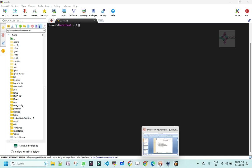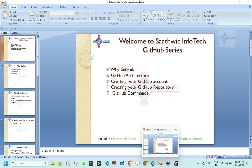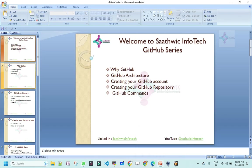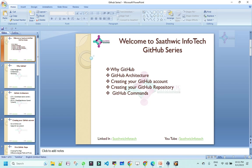Welcome to Sathvik Infotech DevOps series. As part of this session, what are we going to look at? In our last series, we successfully completed Linux shell scripting. With that as a base, we are going to start with GitHub.